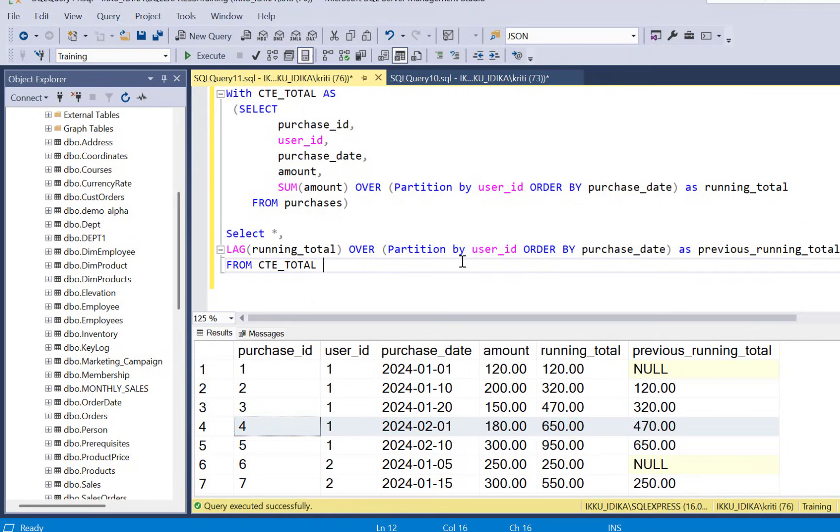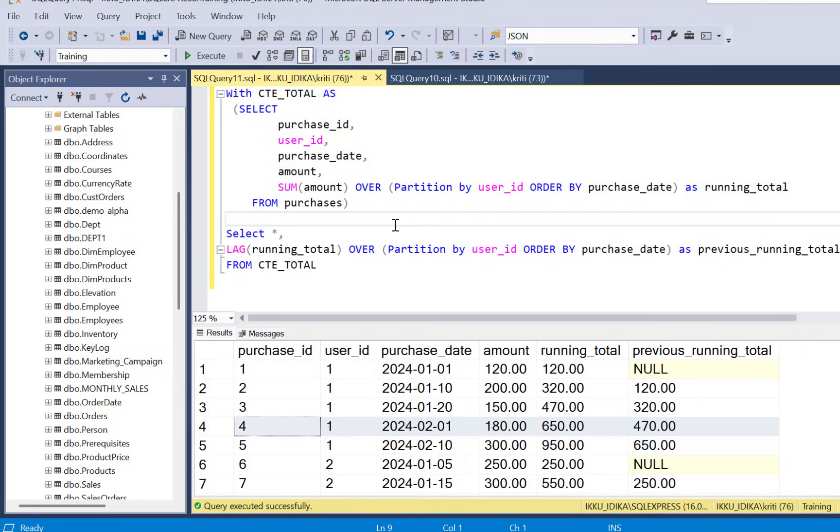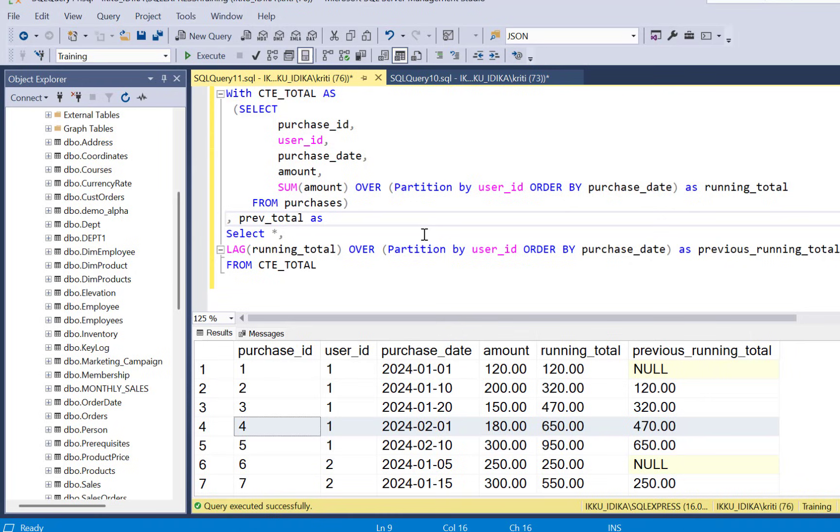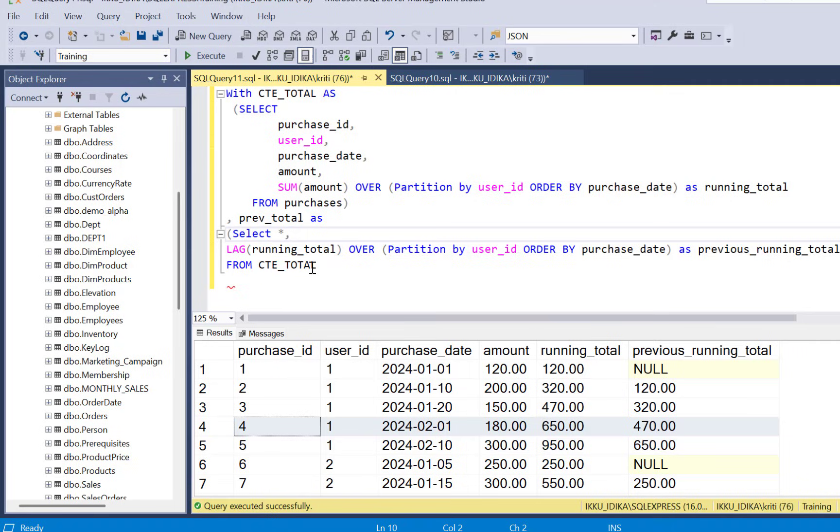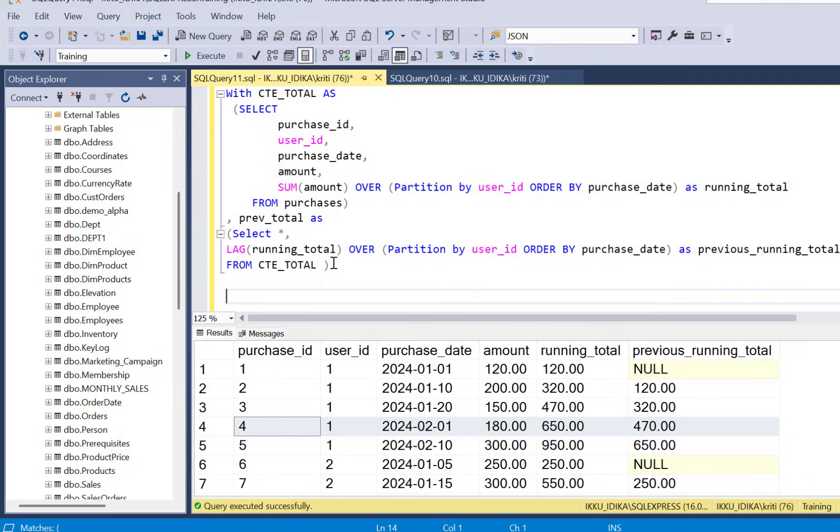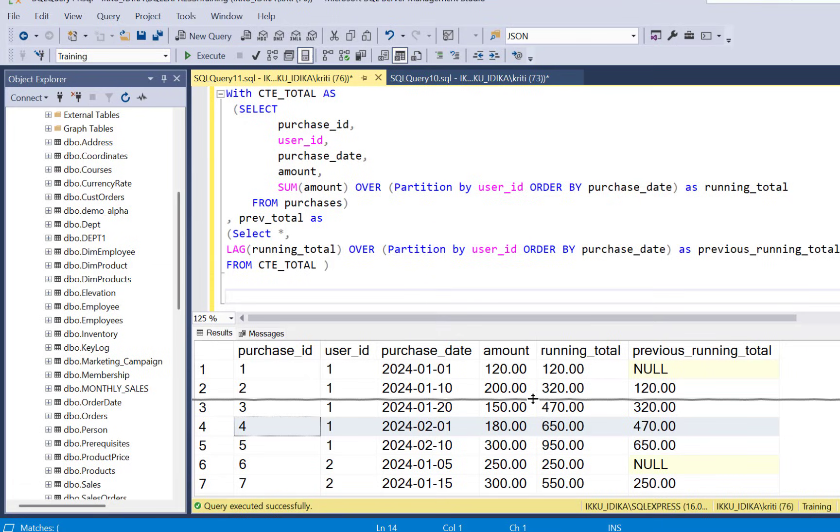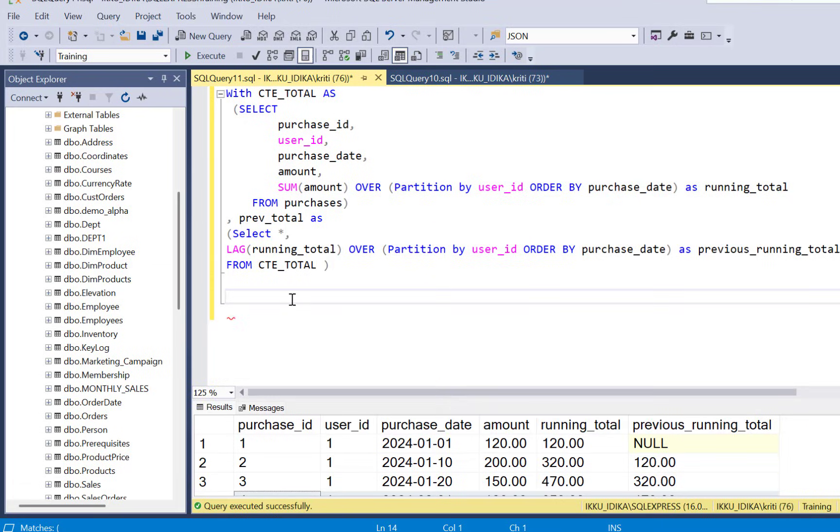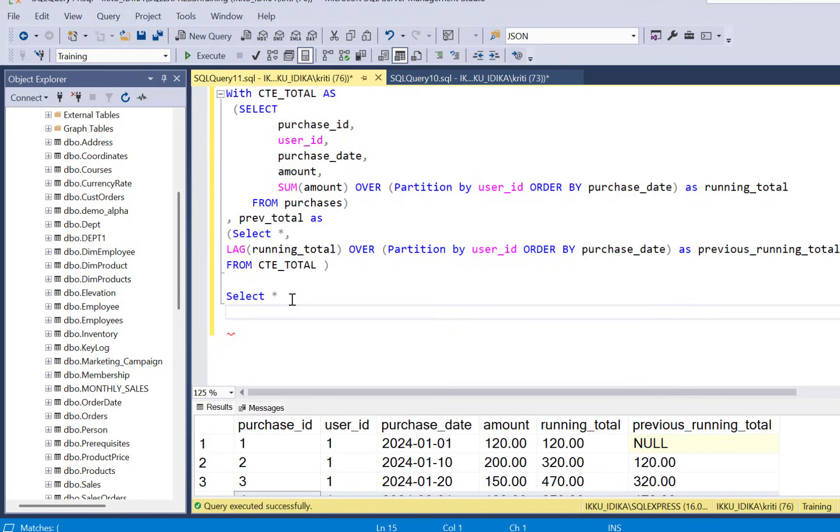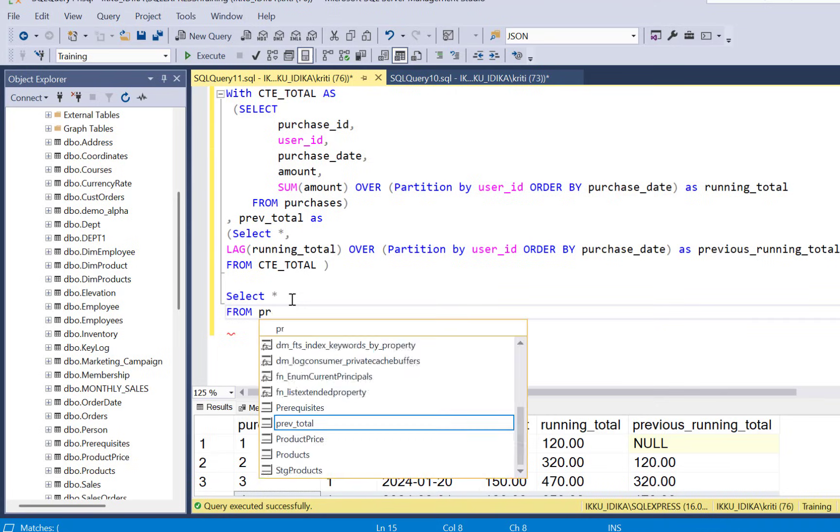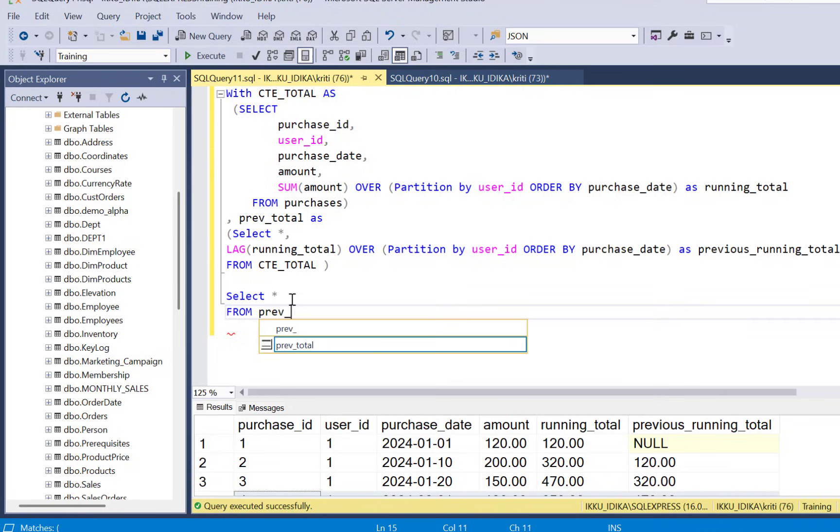To apply that filter we need to put this query also as another CTE so that we can apply the filter on the results of both these CTEs. So we are just going to be calling it as previous_total as the results from this query.